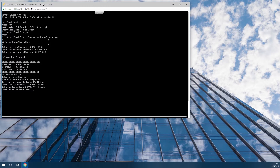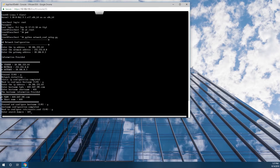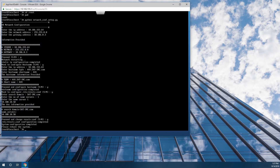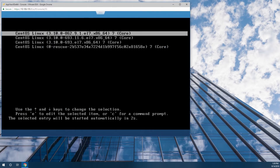This will be used for the license generation. Now that the network is configured, we can reboot the machine.